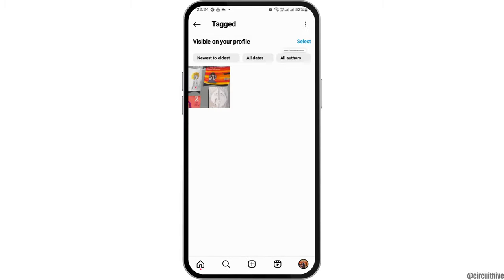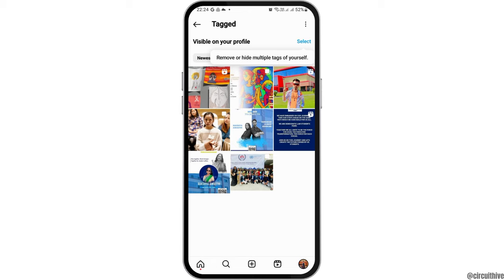You can go to the option of Review Tags and then Tagged, where you can see various posts that are tagged to you and are visible on your profile. From here, you can select which posts you would like to make visible on your profile.